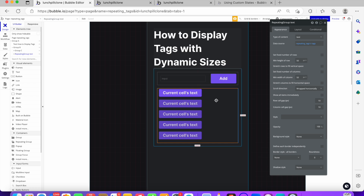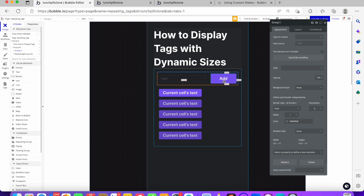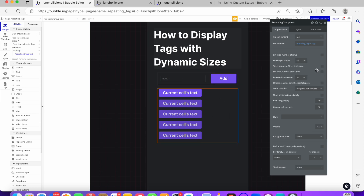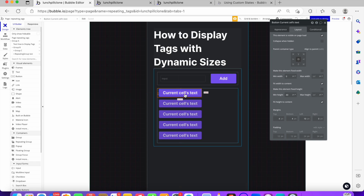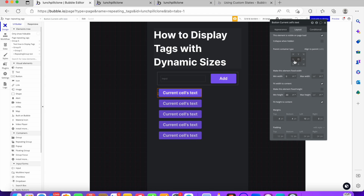To recap: give the user an input to enter a tag, create a repeating group, and most importantly uncheck 'Fixed Rows' and uncheck 'Fixed Columns'. Then 'Wrap Horizontally' must be checked. You can give it a minimum row height and minimum column width if you want. For the button element, give it a minimum height and a zero width with 'Fit to Content' enabled. I'll leave this tutorial in the community — thank you very much for watching.